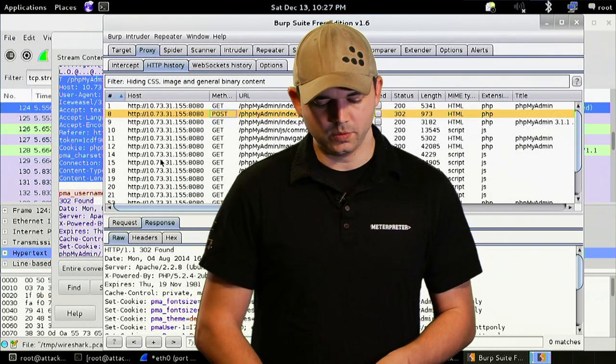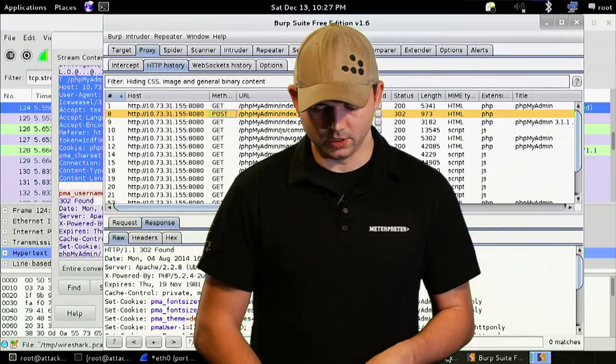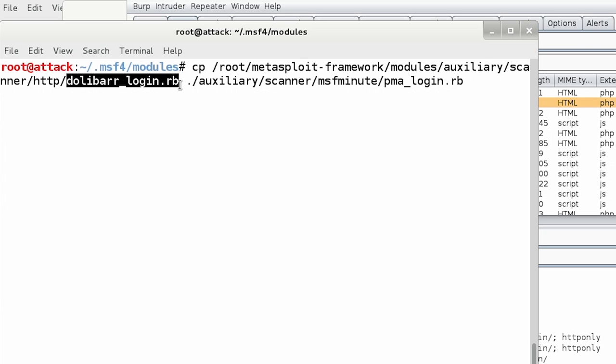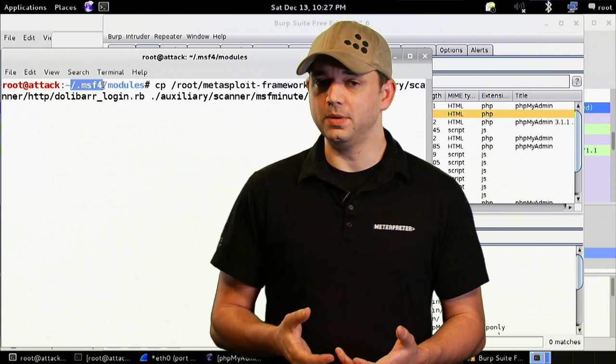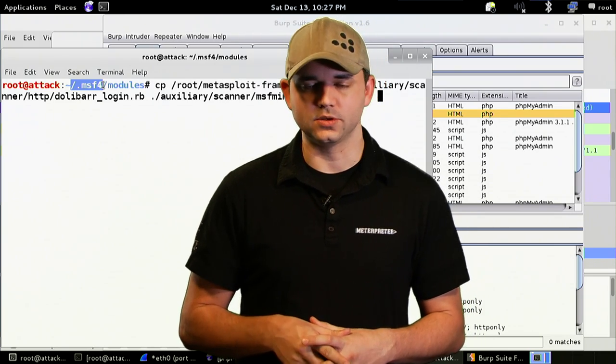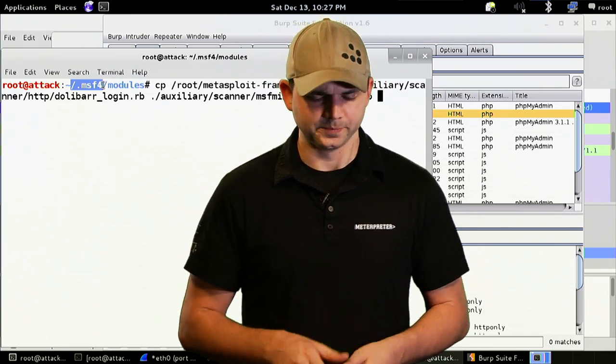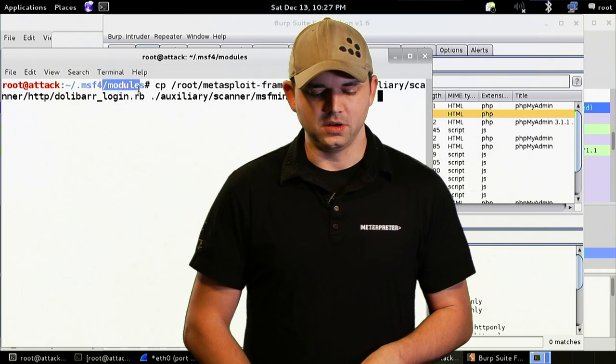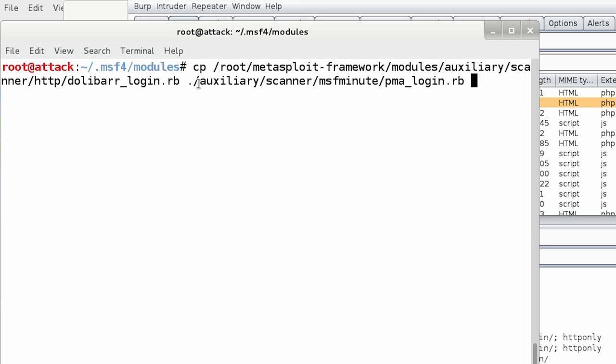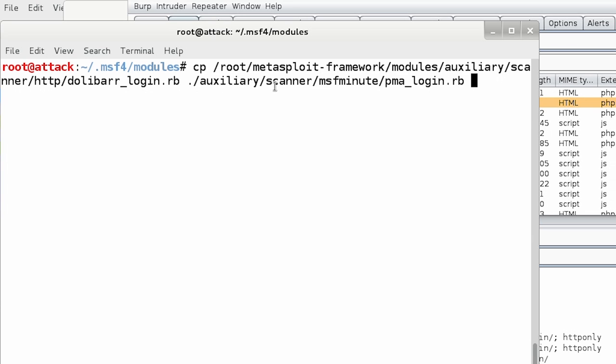So, what we're going to start with is we are going to copy our auxiliary module, one that I found that just uses HTTP-based login, over to a directory inside of our .msf4 directory. And if you don't know about .msf4, go back to our episode on the directory structures for Metasploit. So, I've created inside of that modules directory an auxiliary scanner msf minute directory. All you really need is the auxiliary level and then you can call it whatever you want. But I like putting it in somewhere where I can find it easy.